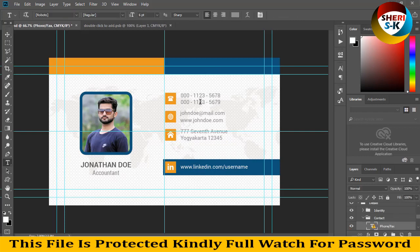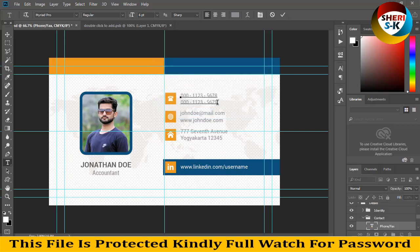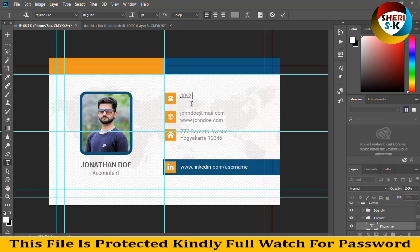Remember, you need to export to regular format and you can download it very easily. My country code is 0092. My WhatsApp or contact number is 3151432222.